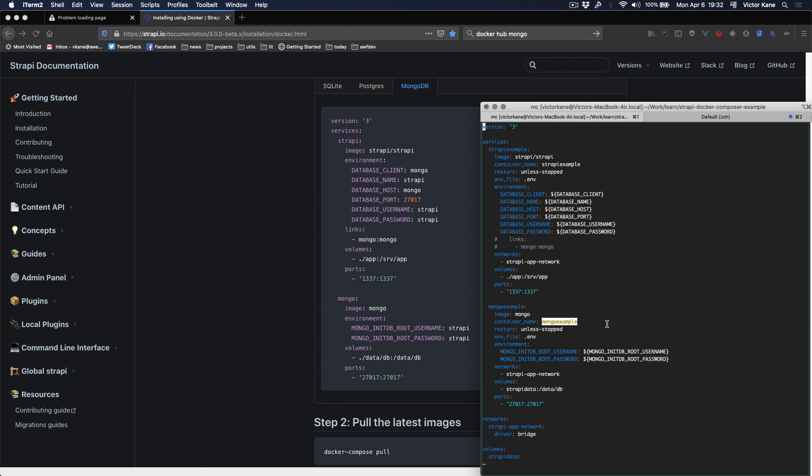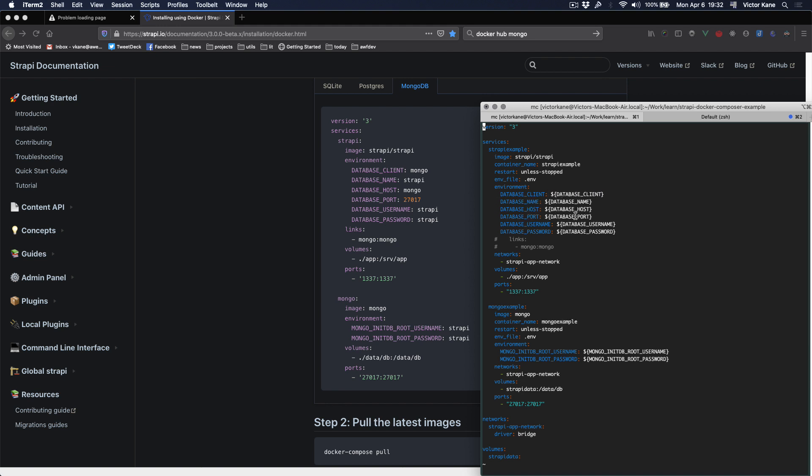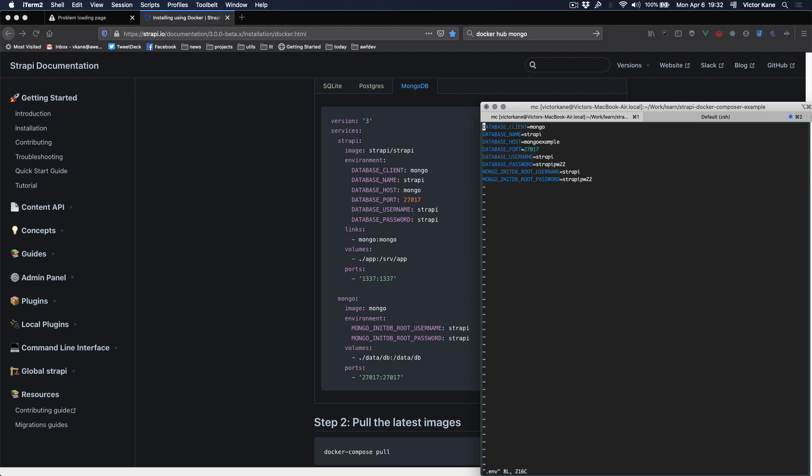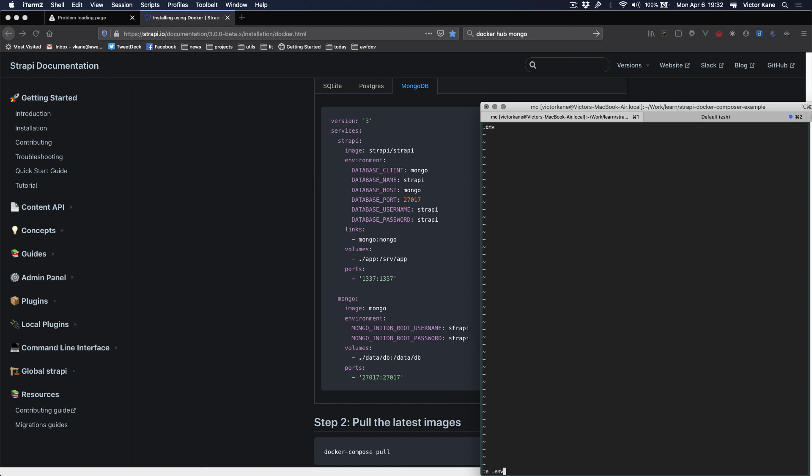So where do these values come from? These values are in this .env file. It's not going to go into the repo because we have a .gitignore which excludes that. What we are going to put into the repo is an example so you guys can see which values have to be there.